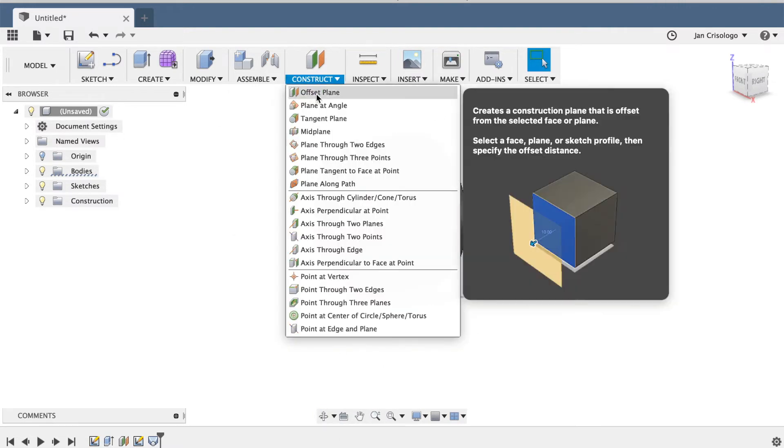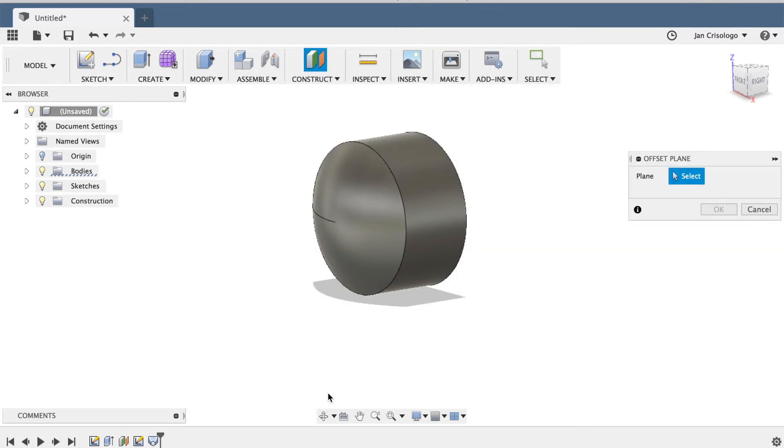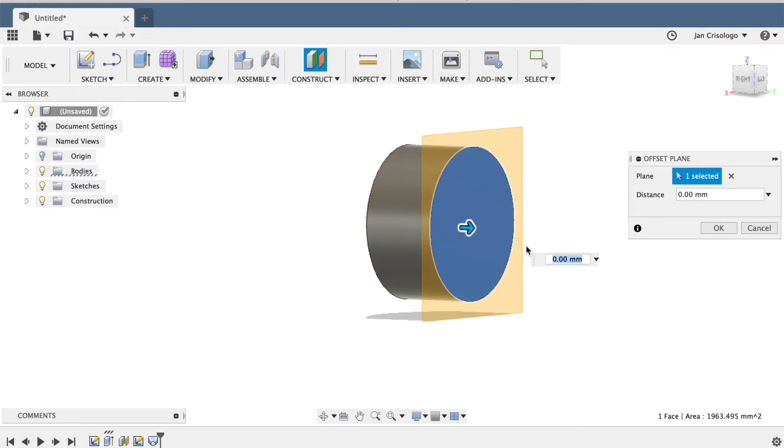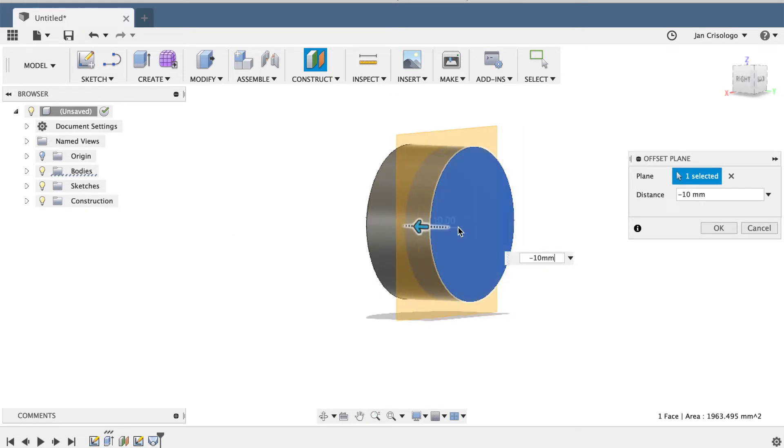Next, we're going to do a concave surface. Same principle, we're going to do an offset plane, but this time we're going inside the object that we just made.